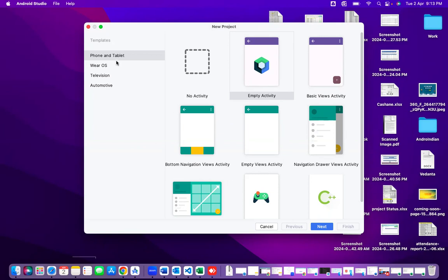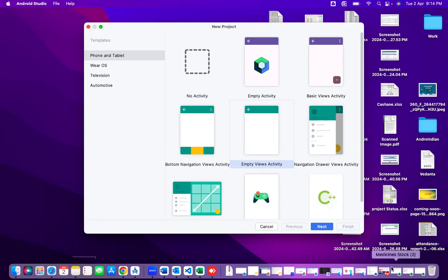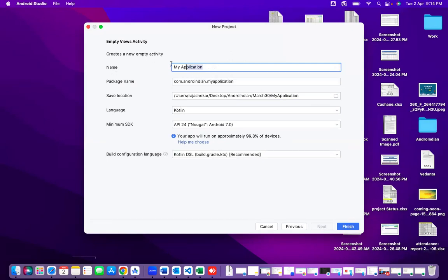Here we have options: Phone/Tablet, Android OS, Television, Automotive — multiple options. Our first concentration is Phone and Tablet. I'm selecting Empty Views Activity. Once you select this and click Next, the basic properties will be created with XML as well as one Kotlin file. For the application name, I'm giving 'First Test App'.